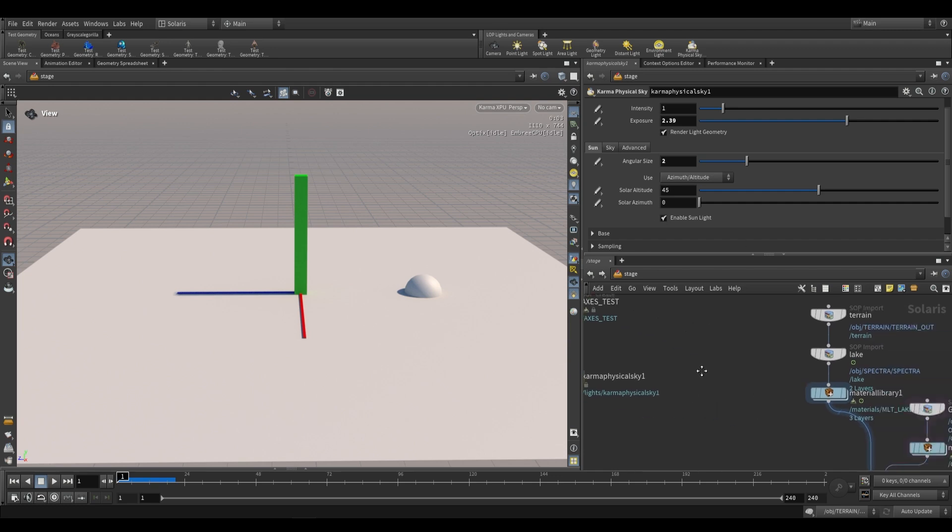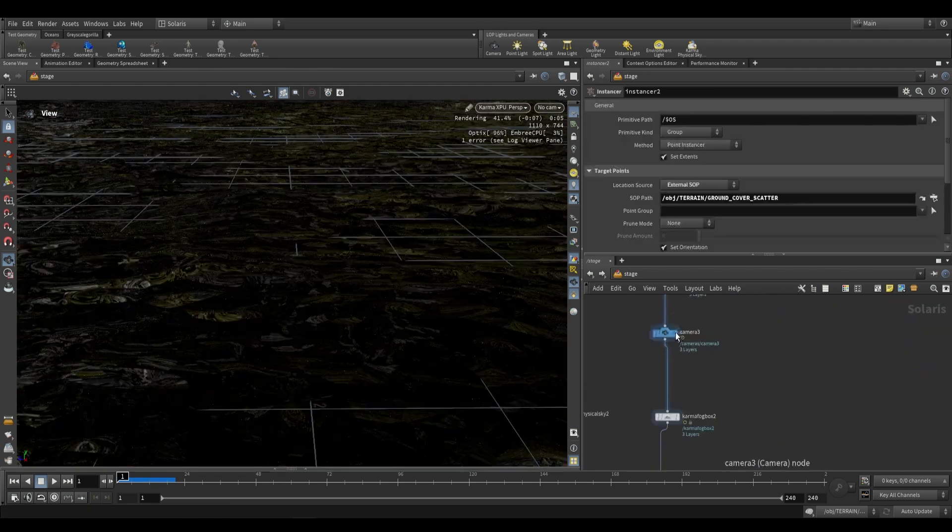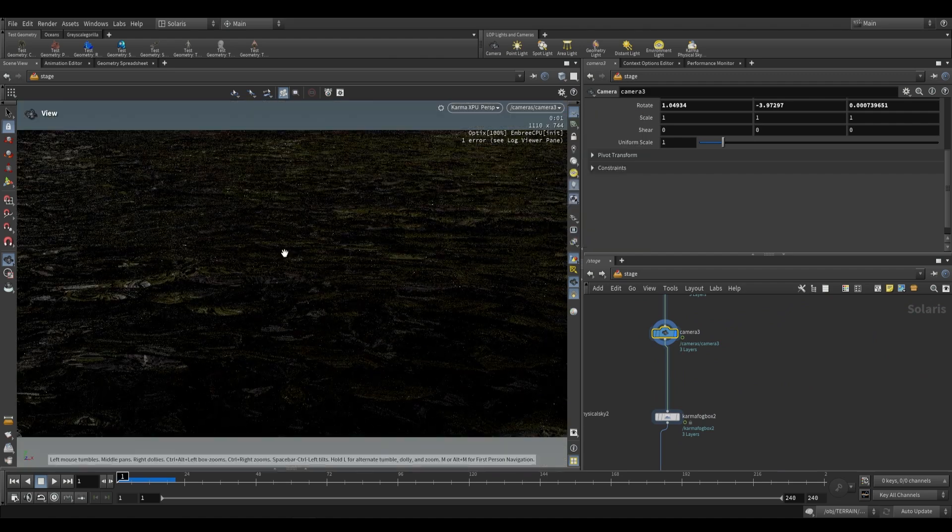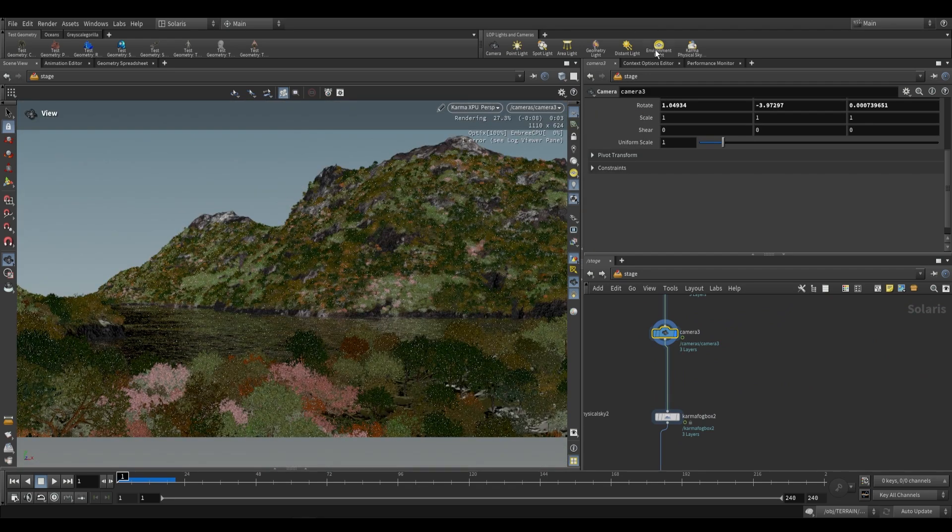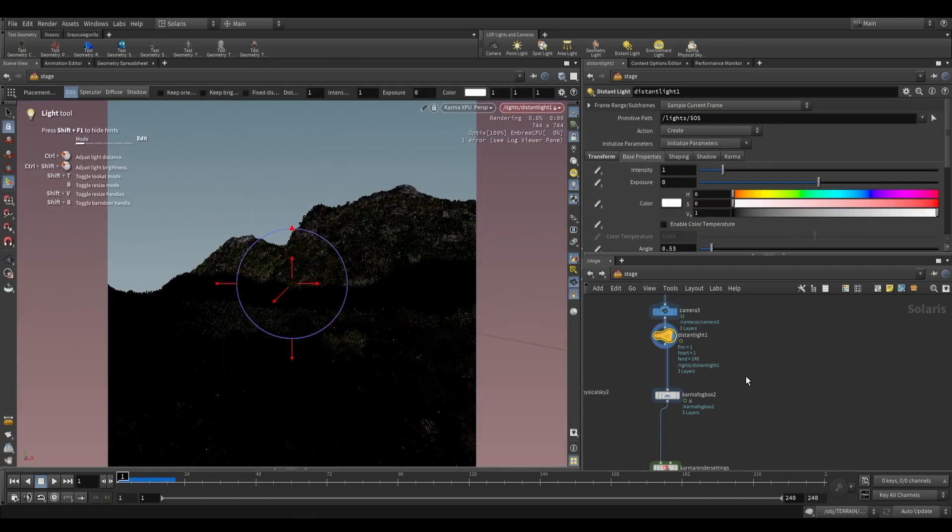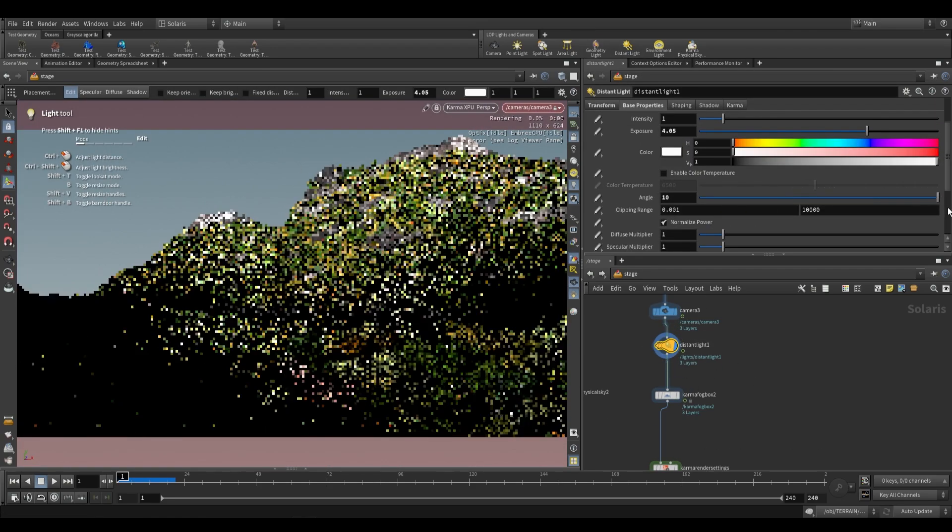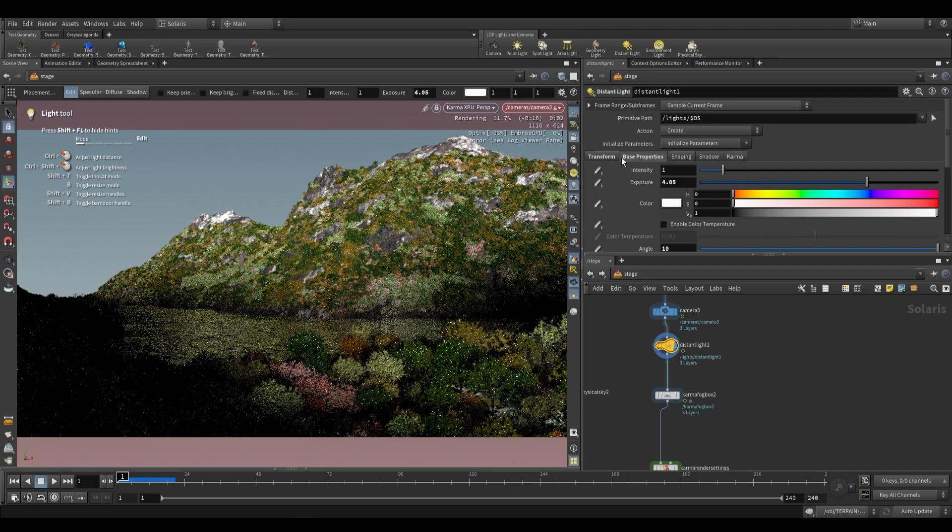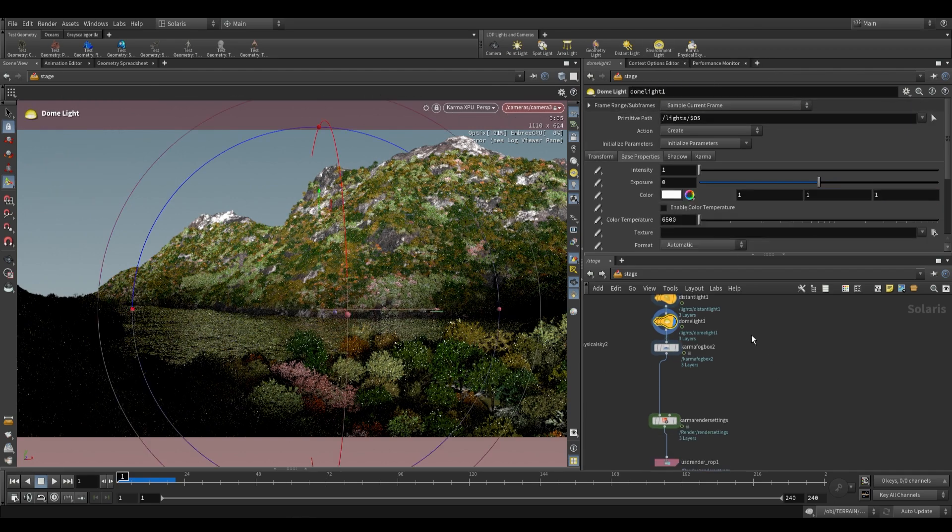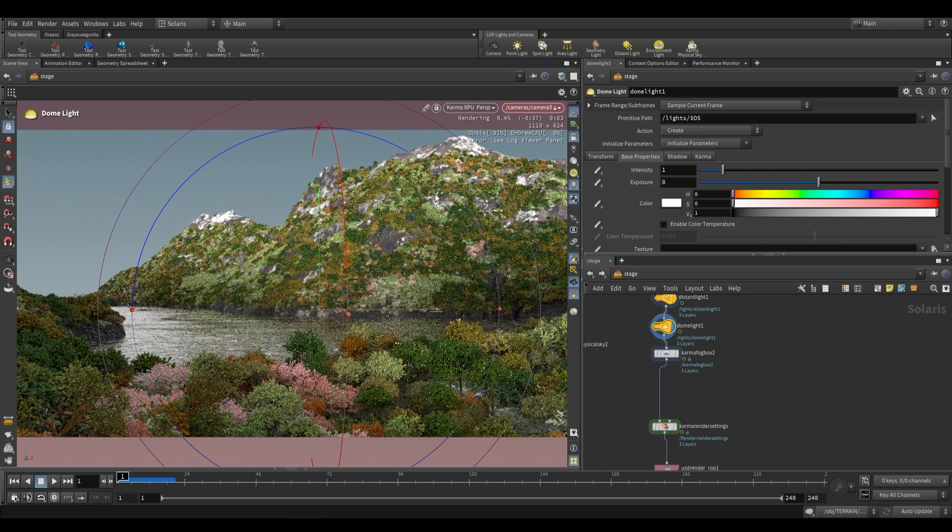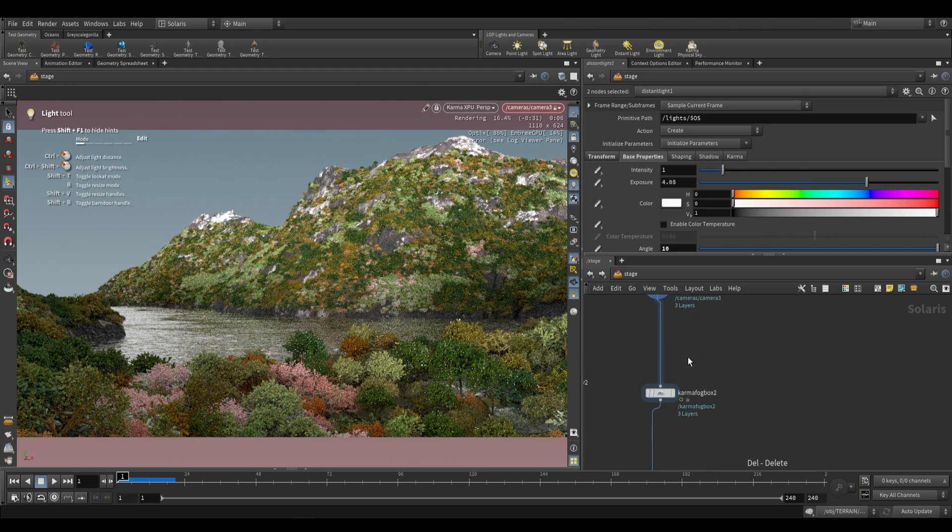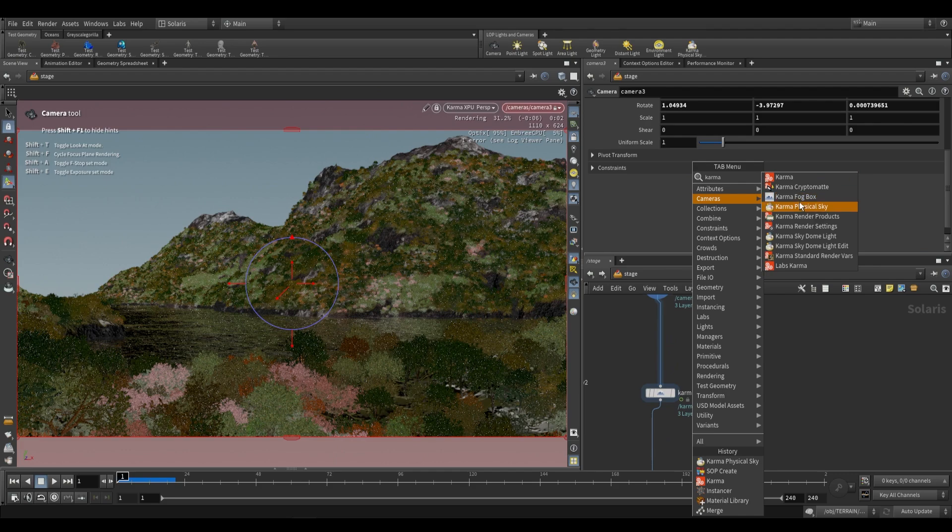Going on to a practical use case, I have this scene set up with procedurally generated terrain. I want to show you that other lighting options aren't going to be great for what we want. Let's try a distant light. If we plug this in, you can see that even with increasing things like angle and exposure, it doesn't look great. Even if we add an environment light, we still have this issue of it looking very flat.